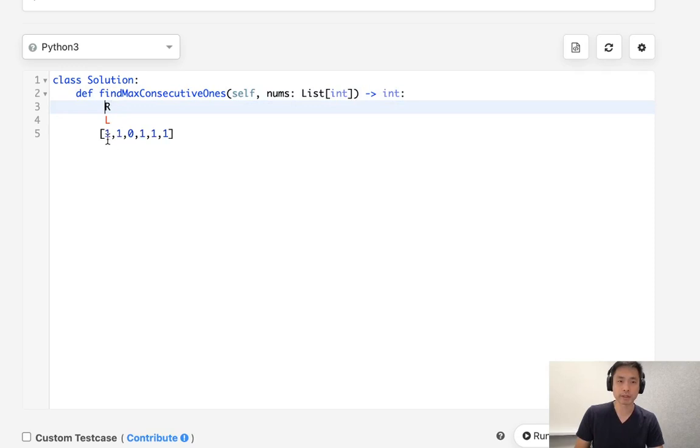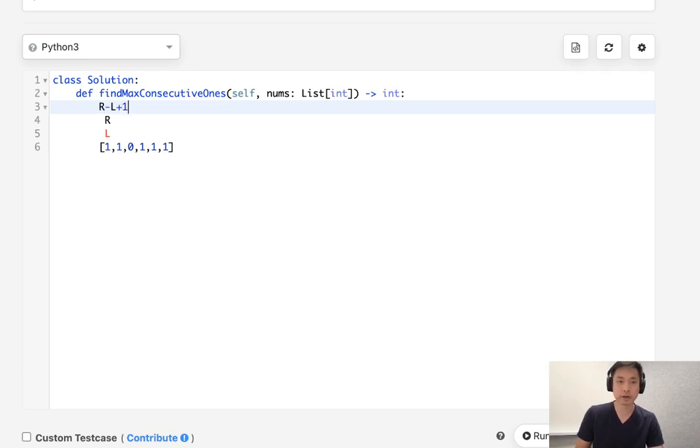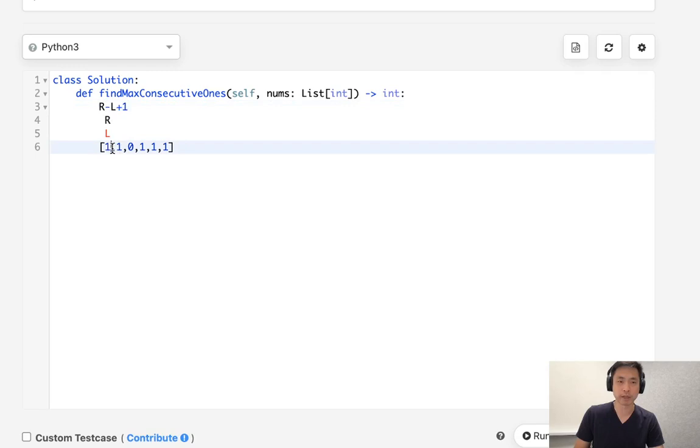Now what we're going to check to see is, is this number a one? Now if it's a one, then we want to just keep the left pointer where it is, and we will calculate our maximum number of consecutive ones to be r minus l plus one. So here at this very first point, we can see r is zero, l is zero, so that's going to be zero plus one. So our maximum length of consecutive ones right now is one.